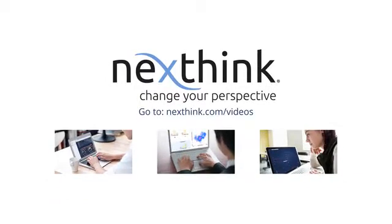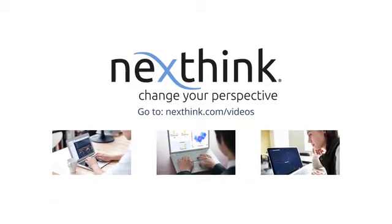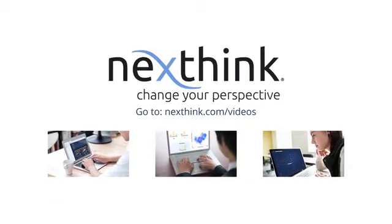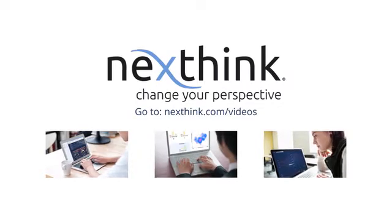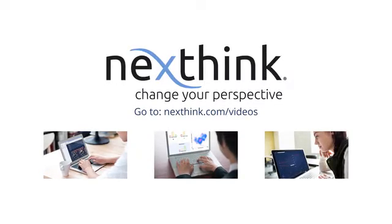Visit NextThink.com to see our award-winning capabilities and visualizations.